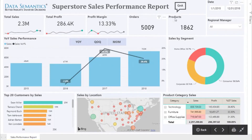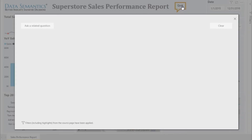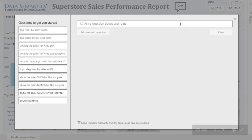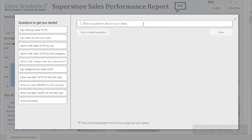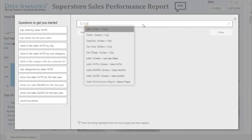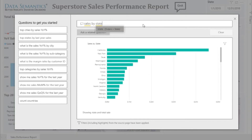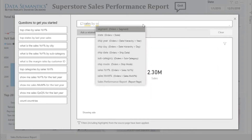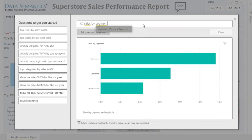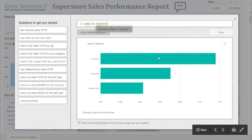Another thing I wanted to talk about was the question and answer feature. When we click this button, it takes you to a screen where you can type in your questions related to your data. For example, consider 'sales by state' — it would show up. Or consider 'sales by segment' — it would show up in any type of chart.